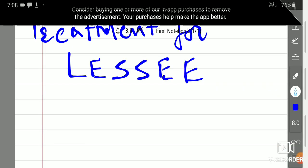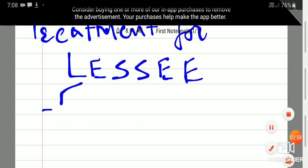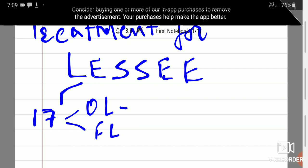In INDAS-17, lessee needs to bifurcate a lease into an operating lease and financial lease and what is the difference between the treatment? Operating lease is booked as a rent in the P&L.